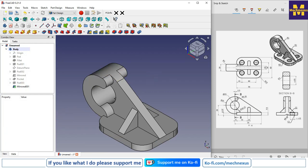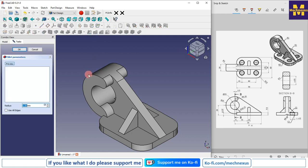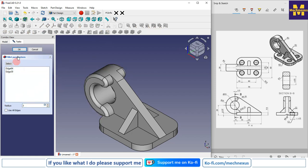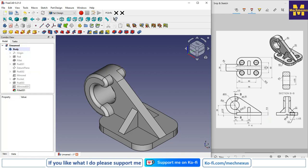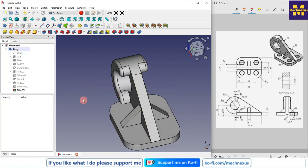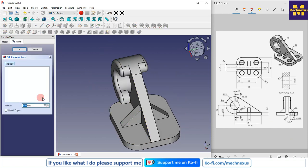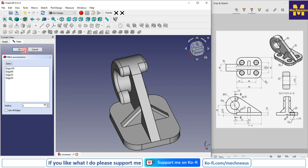Now we will apply fillets to the edges. Select the Fillet tool, select the relevant edges, and give a 3 mm fillet. Click OK. Then apply a fillet of 2 mm to the other two edges: click Fillet, select those edges, give 2 mm, and click OK.